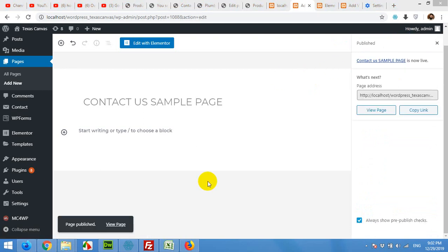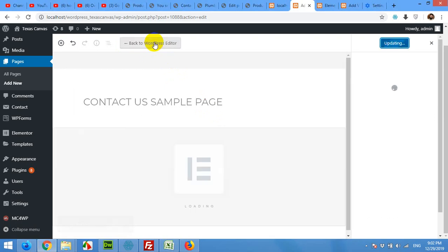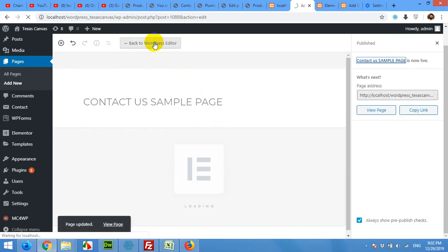The page is now published. Just click on edit with Elementor here. It will load the Elementor editor on the front end.